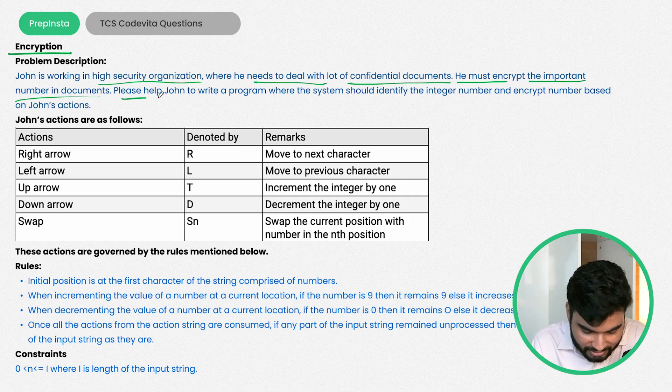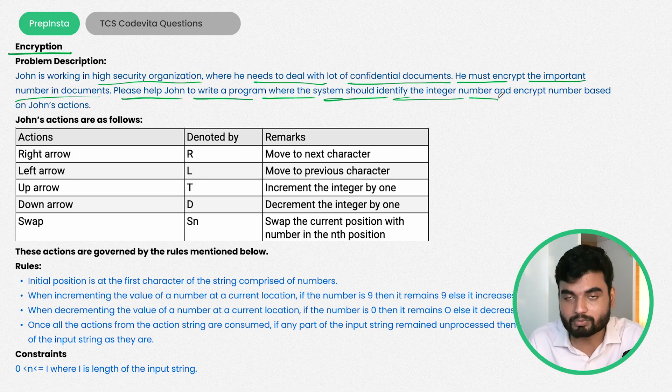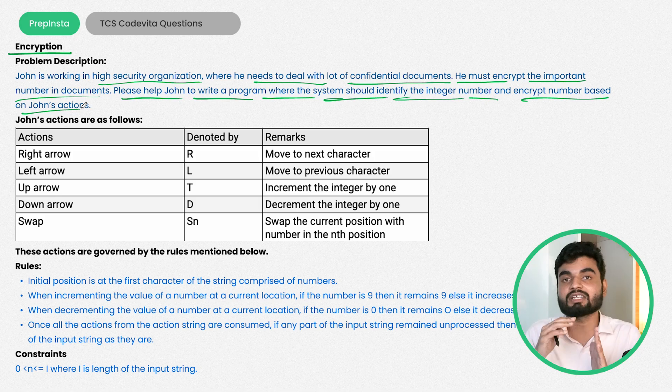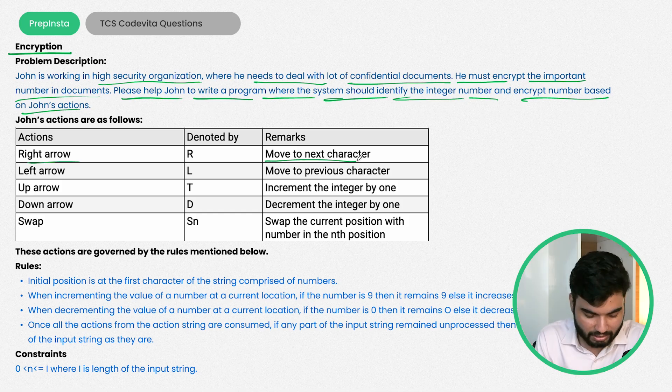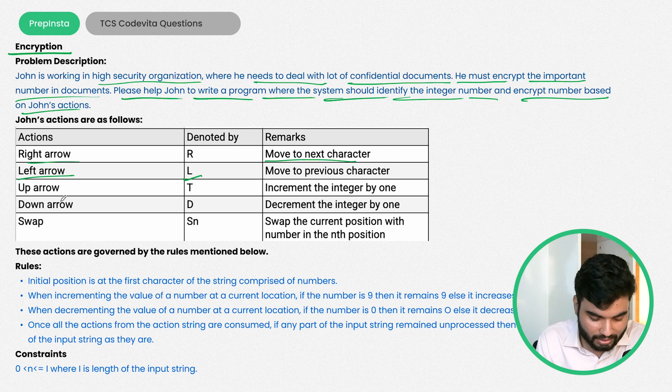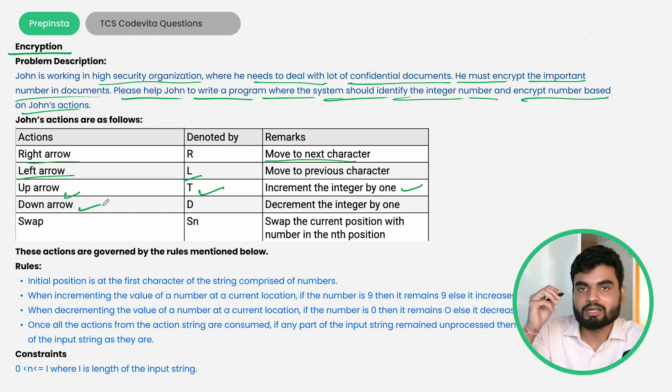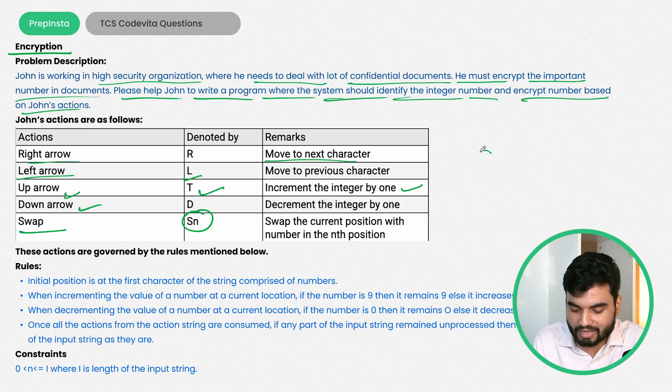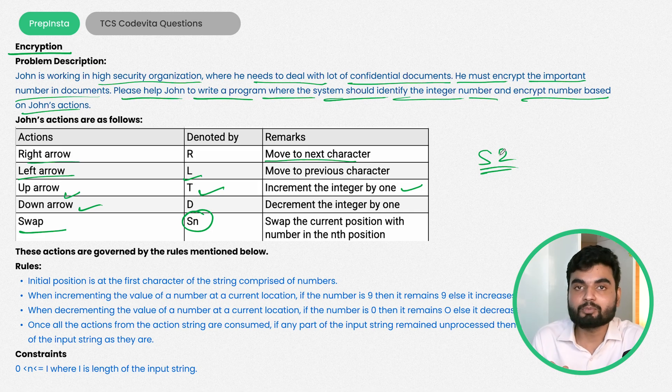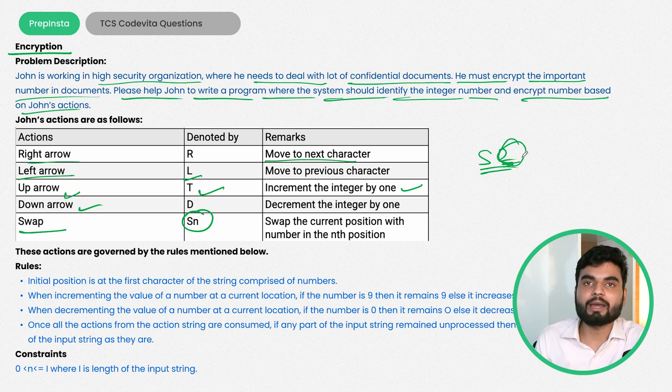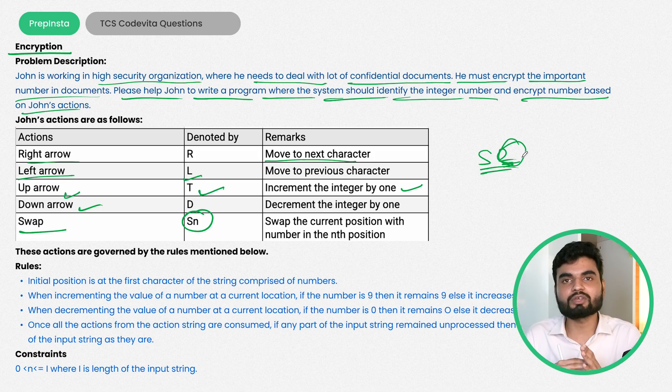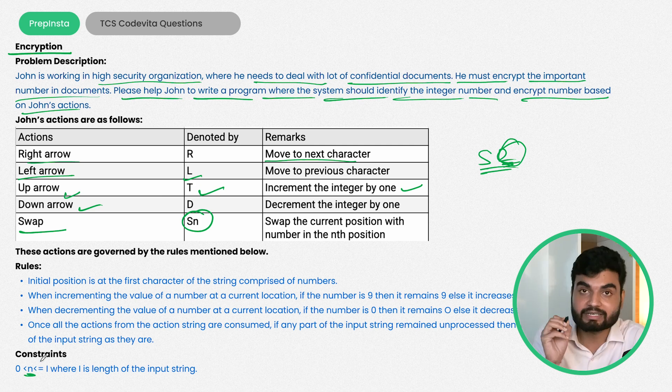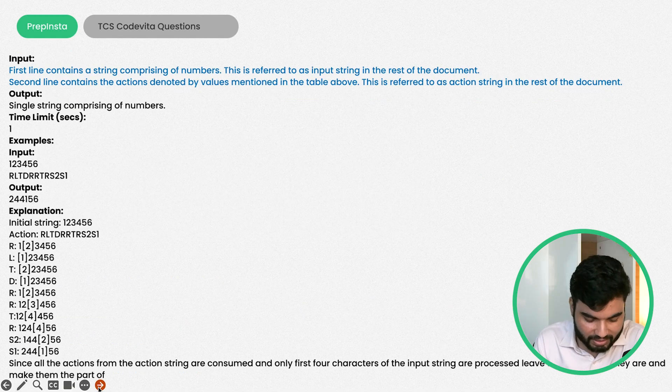Please help John write a program where the system would identify the integer number and encrypt the number based on John's actions. For example, if John traces a right arrow the character should move next. Left arrow means come back to the previous character. Up arrow T means increment the value by 1. Down arrow D means decrement by 1. Swap S with some number means swap the current position with the nth position.